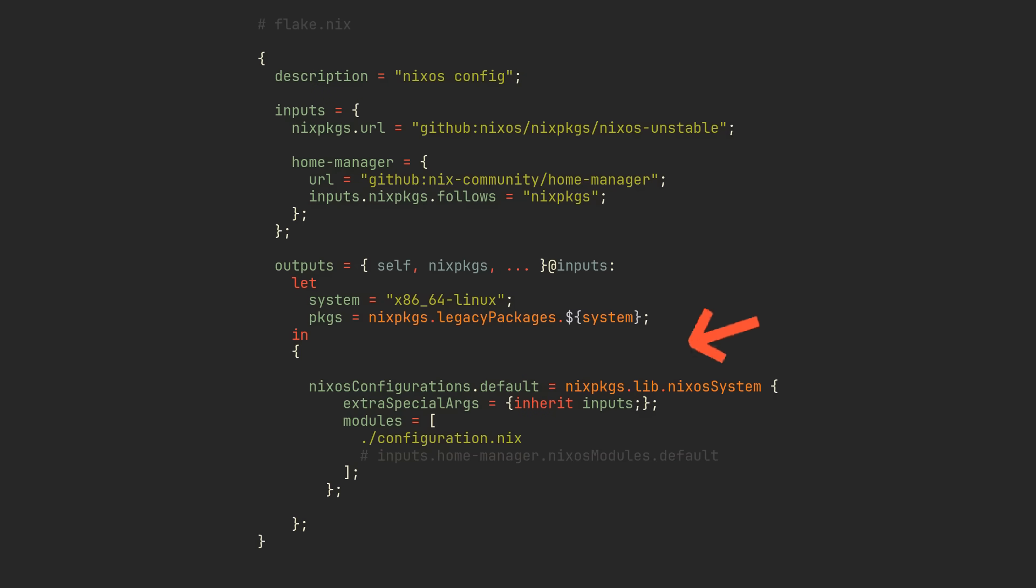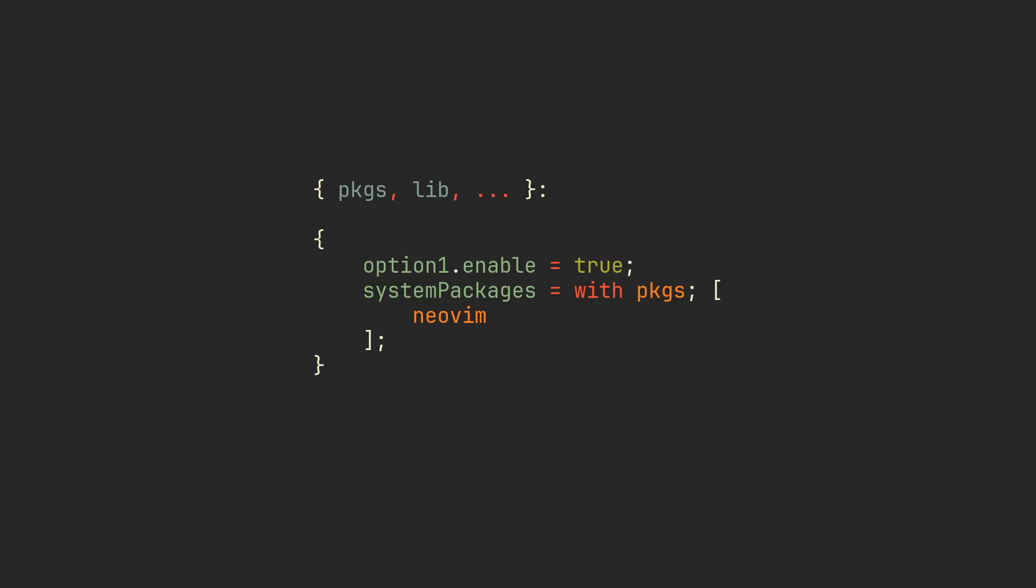HomeManager provides us with a very nice NixOS module, but before we can import it, let's talk about what modules are.